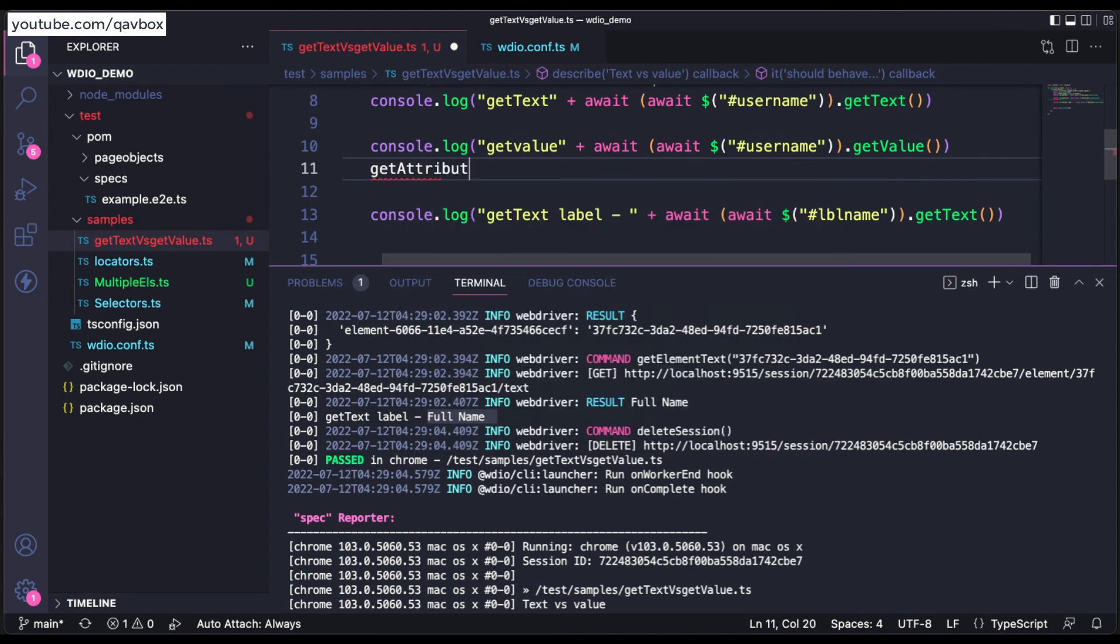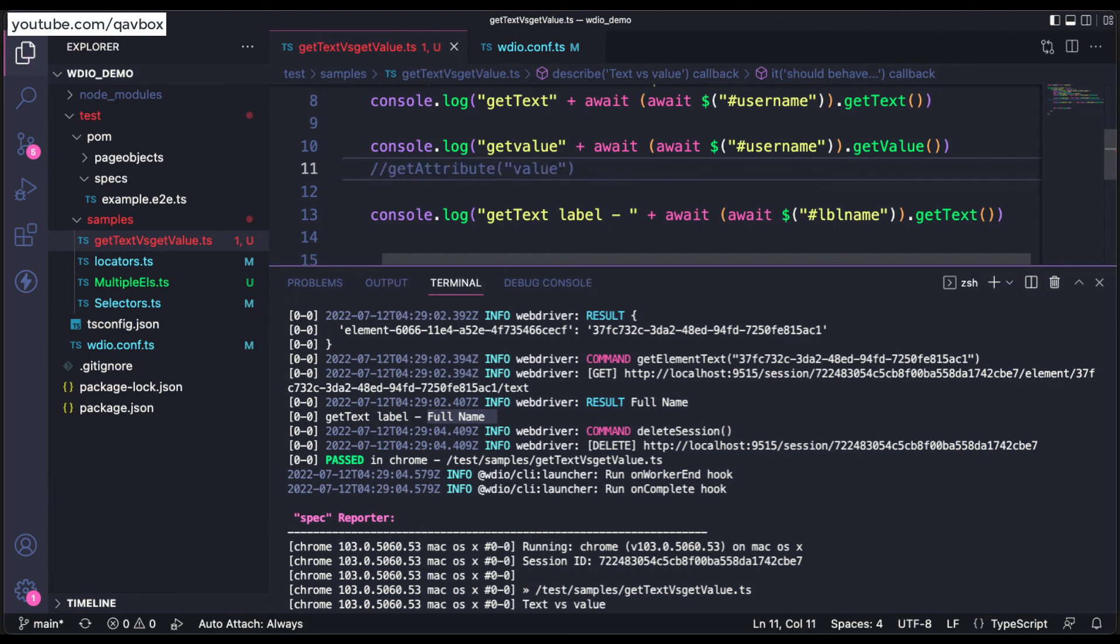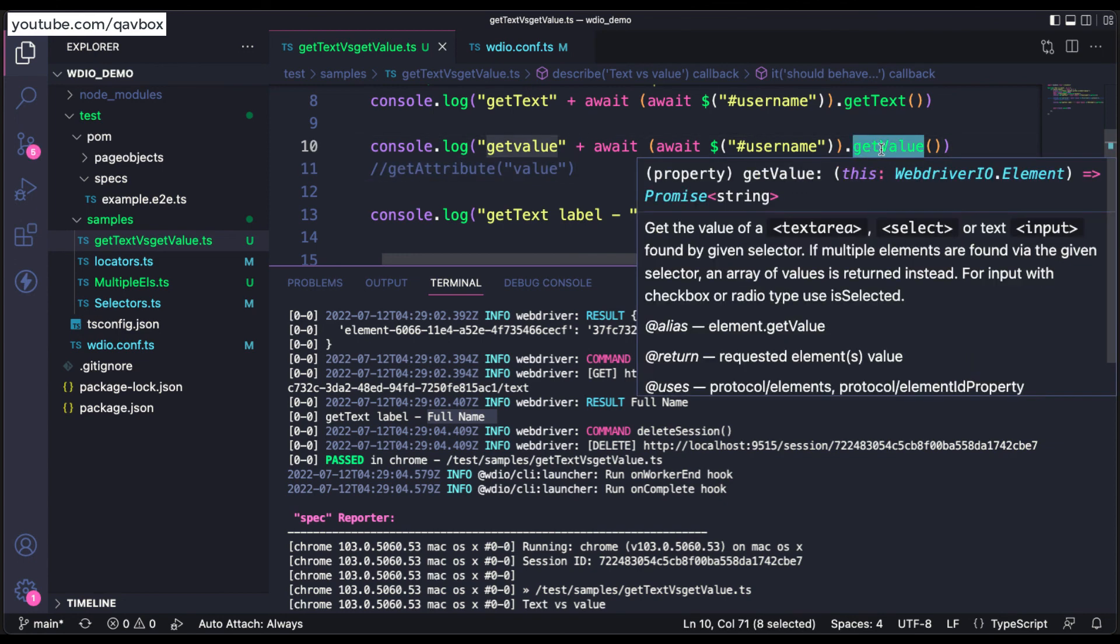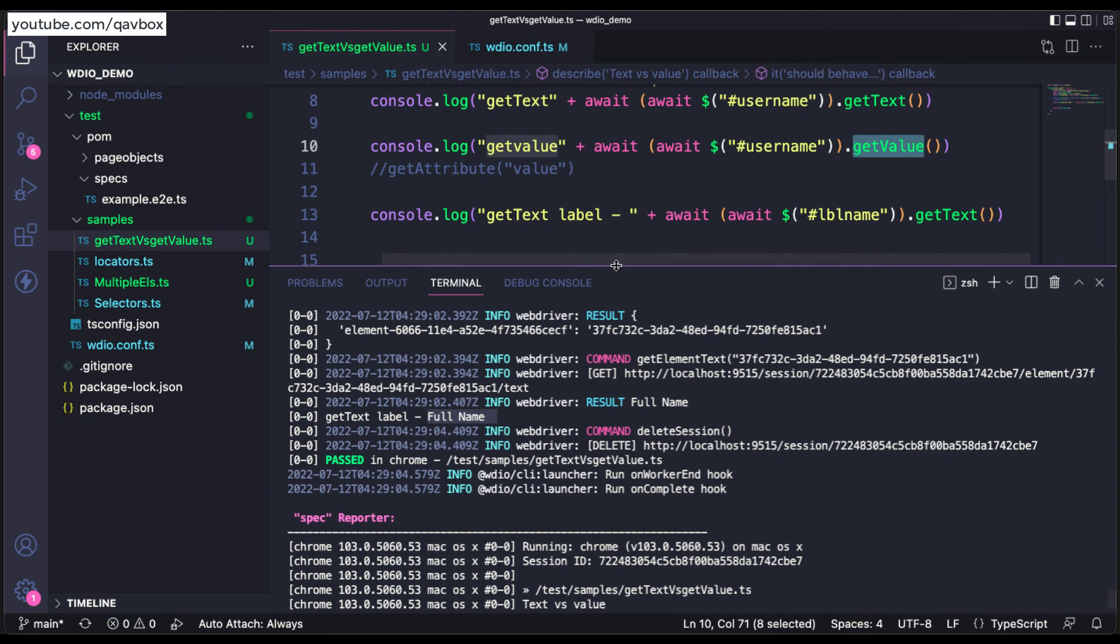So getAttribute of value, even this is also valid. That is just a short form notation. getAttribute of value is same as getValue only. So that is the difference.